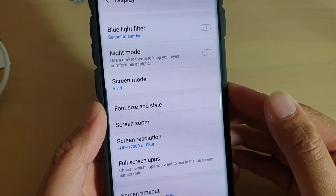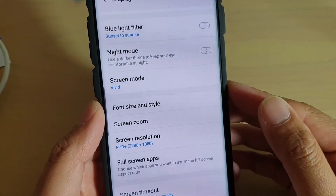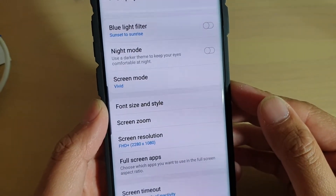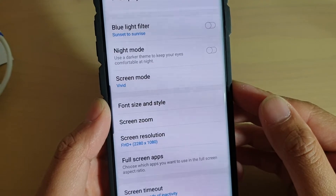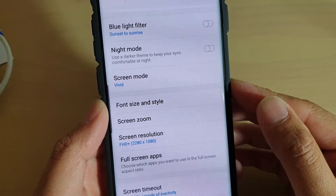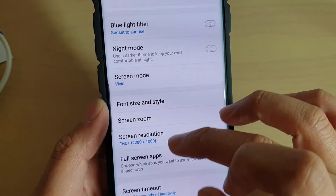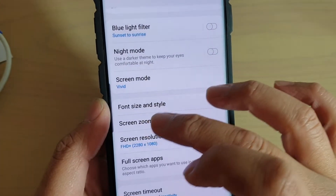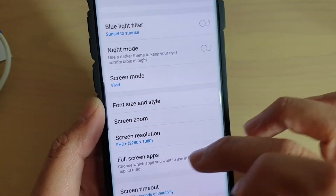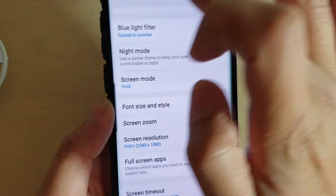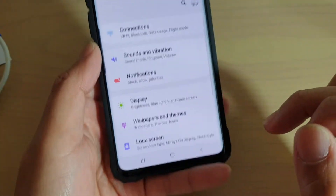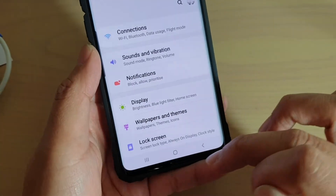Enable or disable bold font on your Samsung Galaxy S10, S10e, or S10 Plus. You can see here my font is now in bold. Now you can change it back to normal — here's how you can do it.